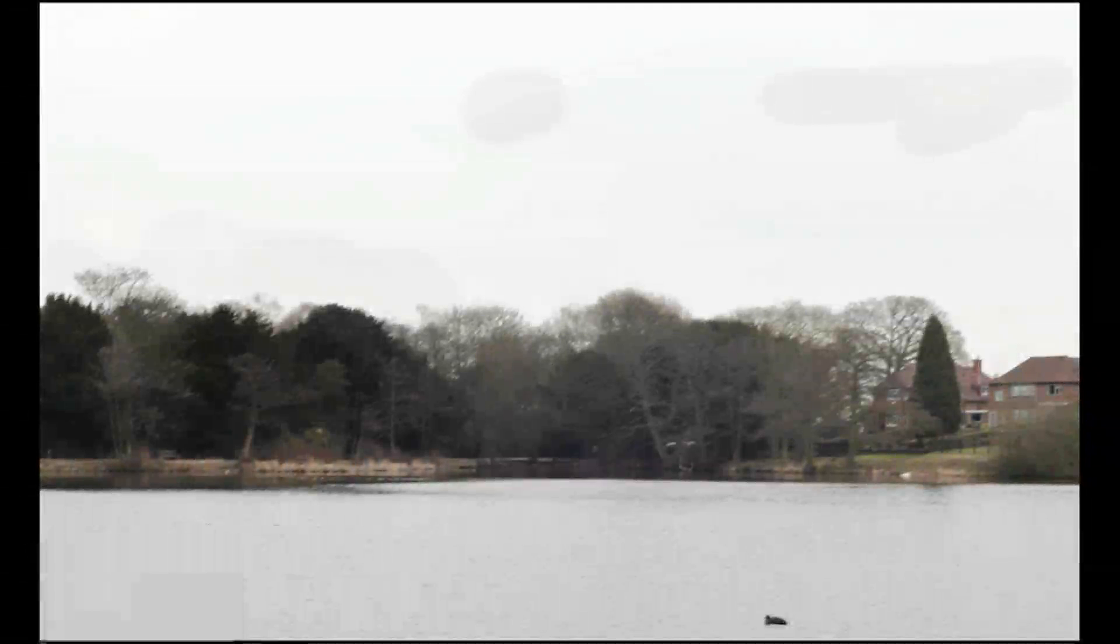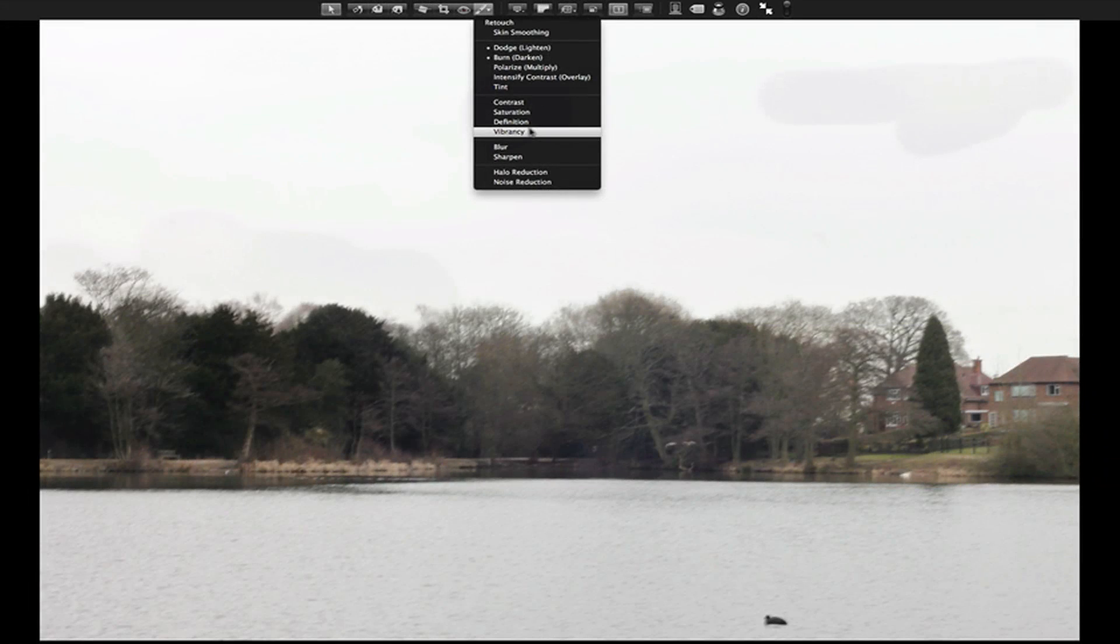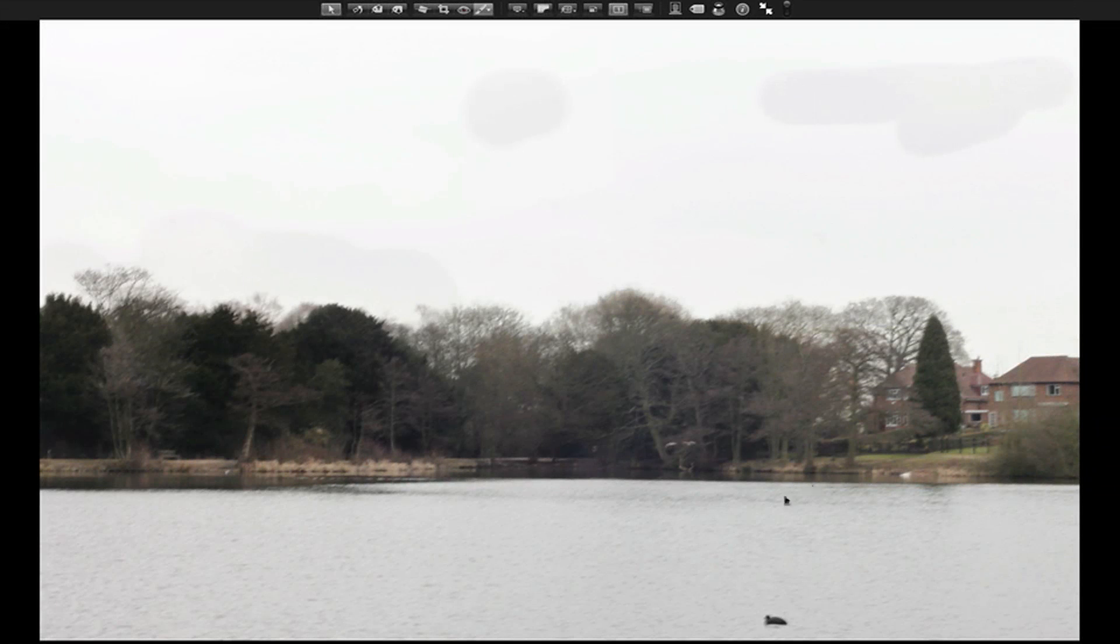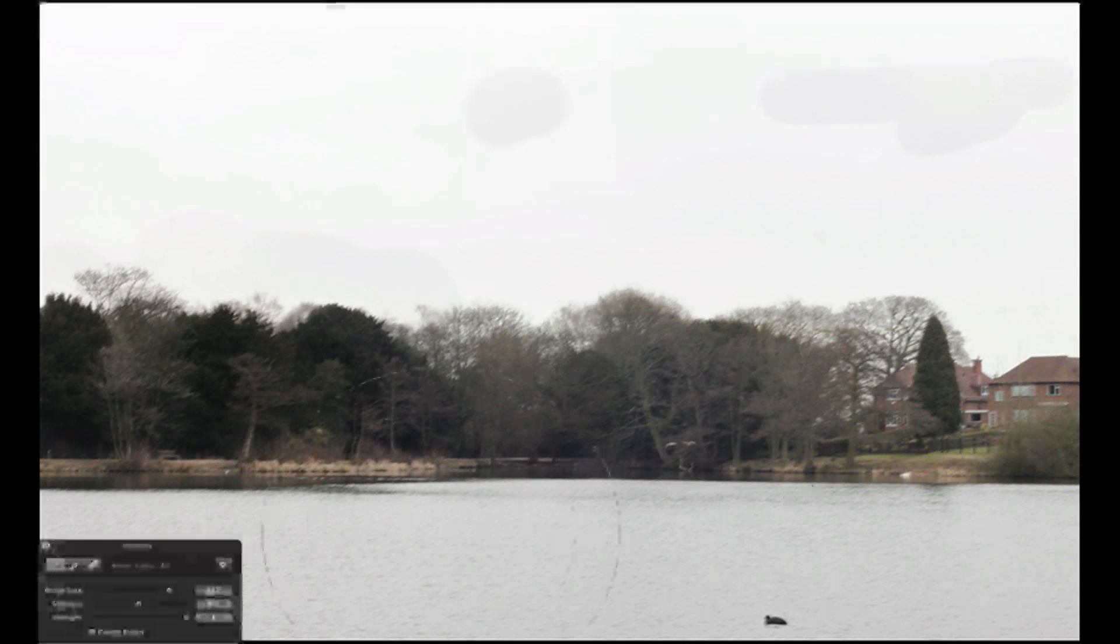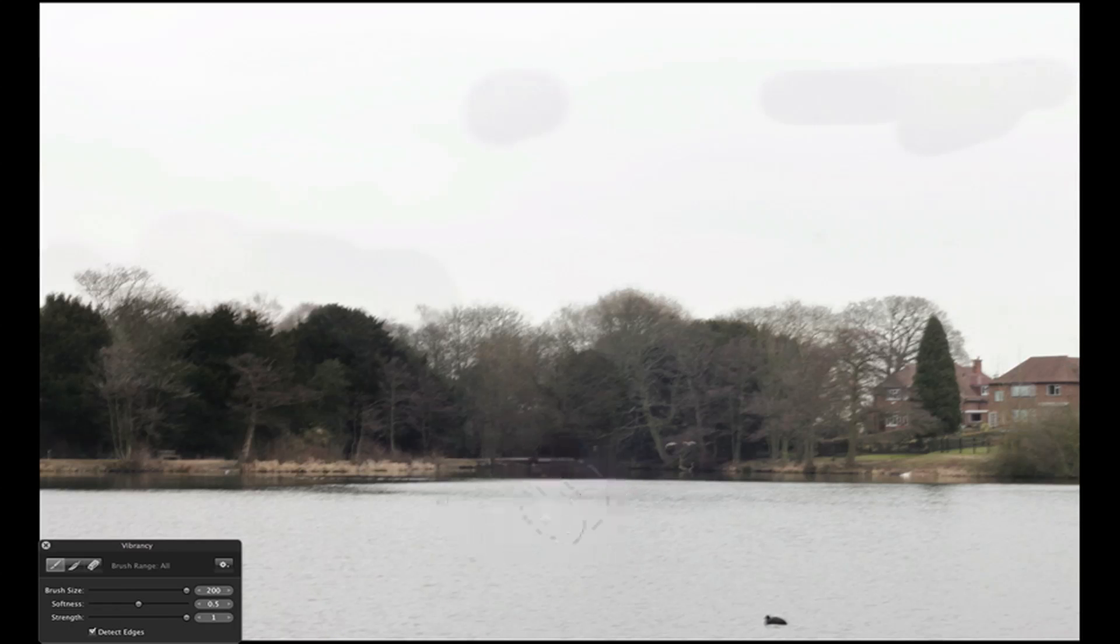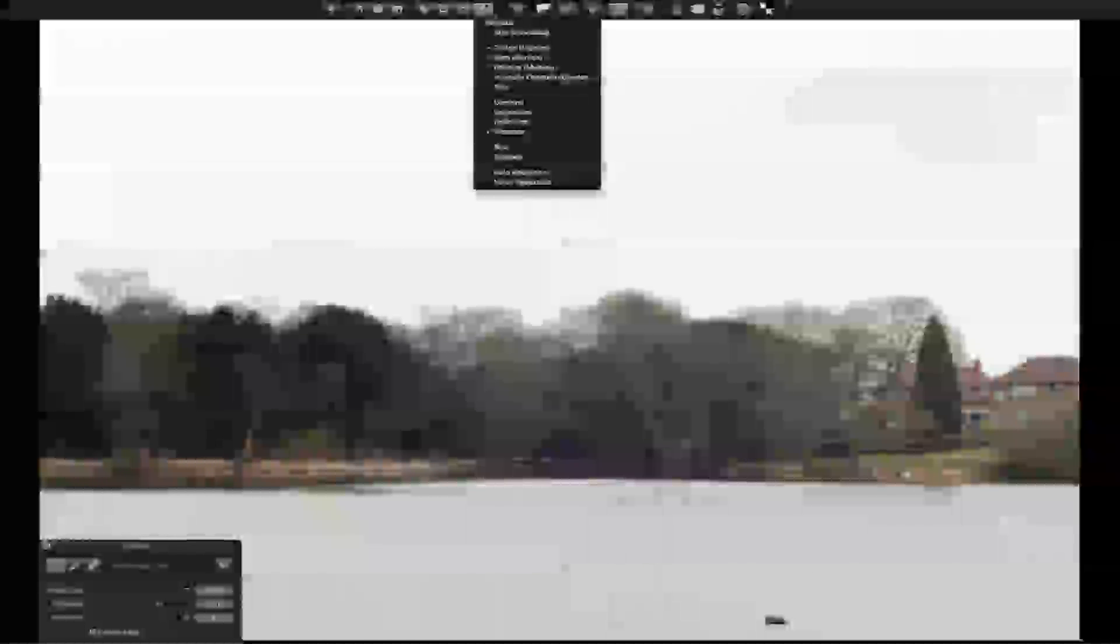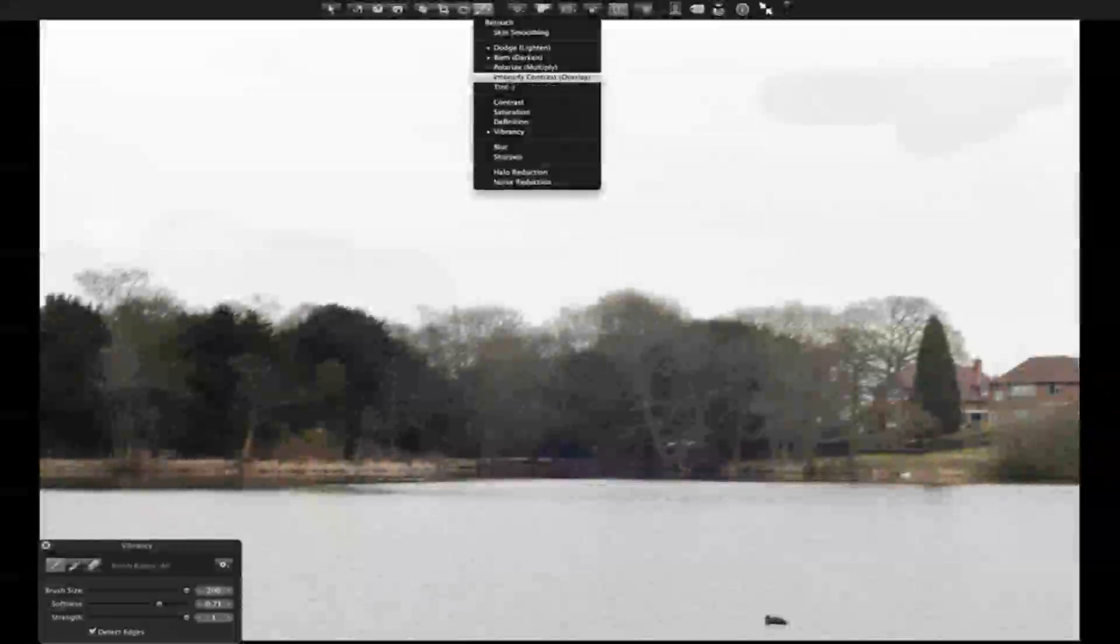What I also like about these brushes is it's not just for darkening and lightening. You can also add vibrancy. So, to the water down here, I'll add some vibrancy.